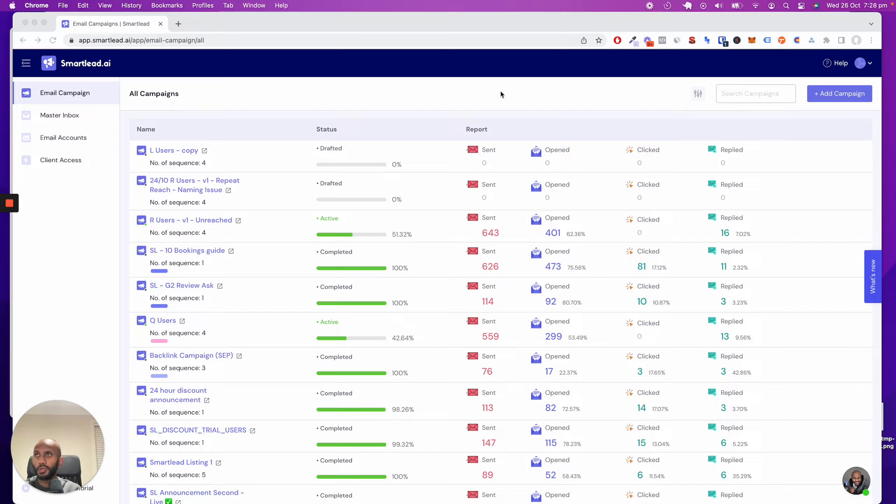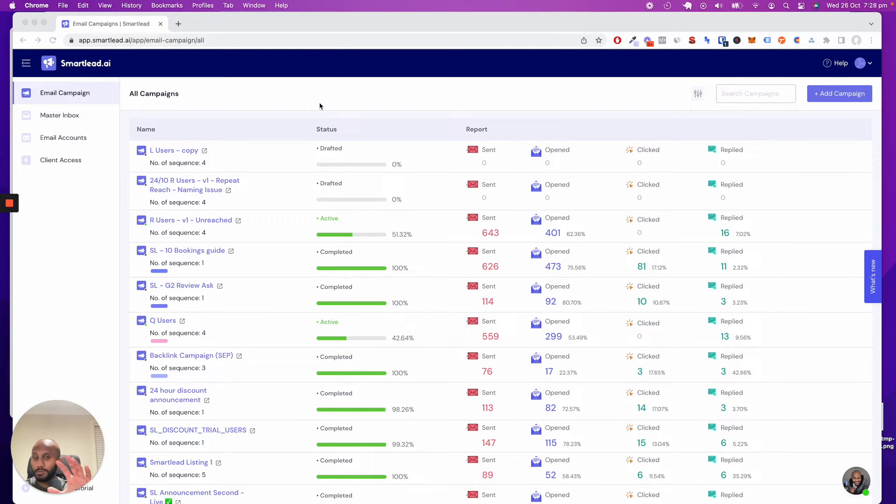Now, let's say you want to go ahead and white label the solution. So that means you don't even want to show Smartly or our logo. That's perfectly fine. Just reach out to us in the bottom right corner.